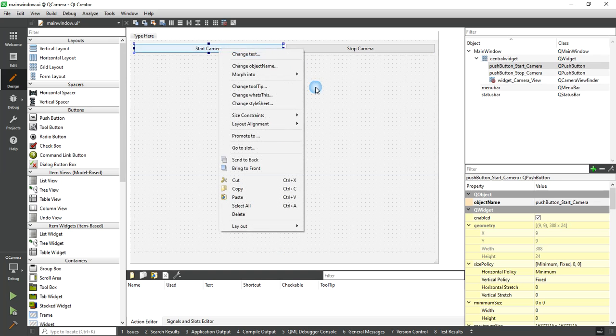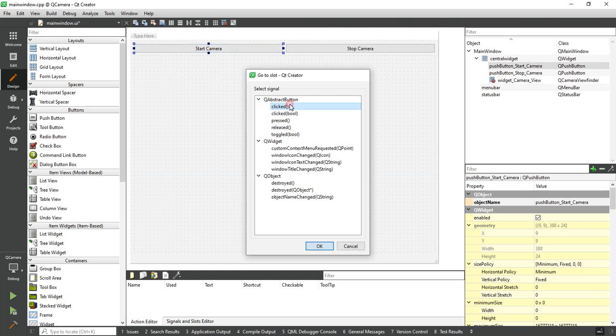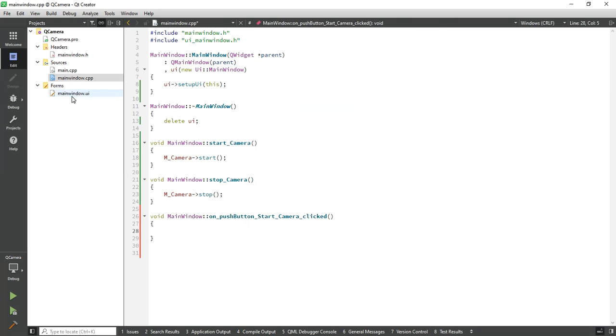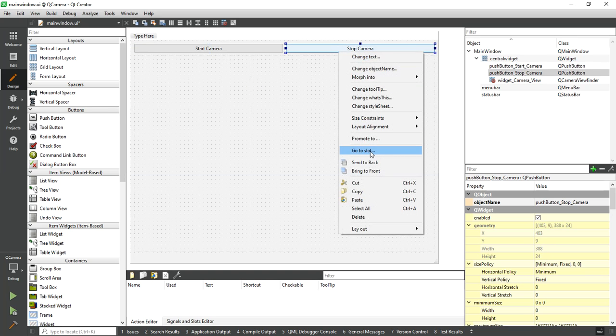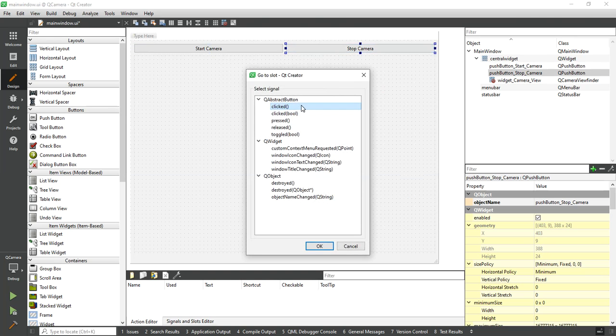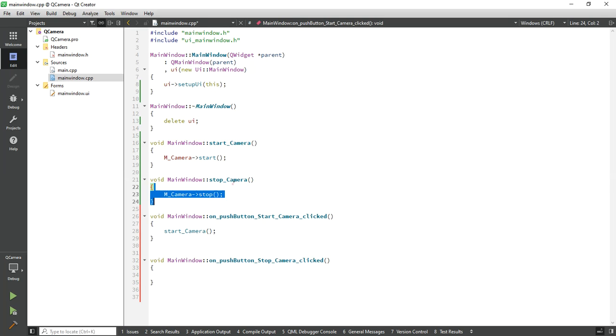Let's create click events for both buttons and call the start and stop functions.